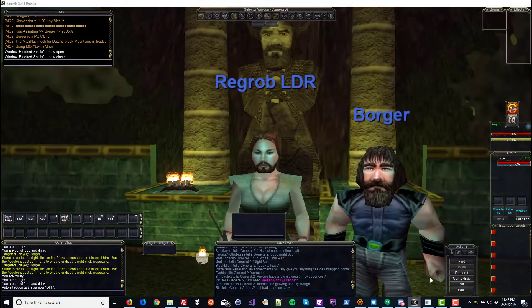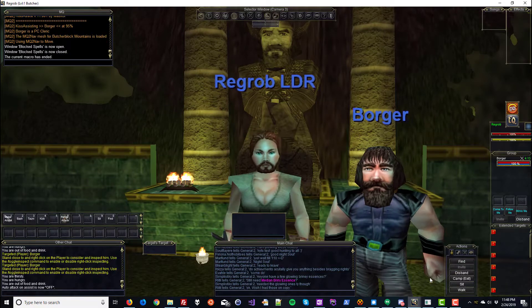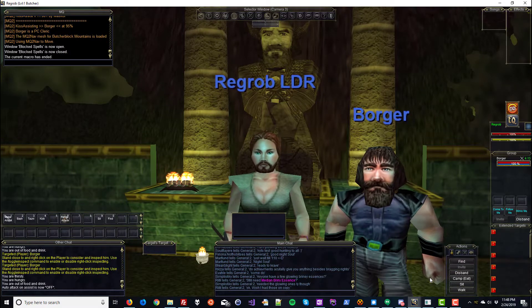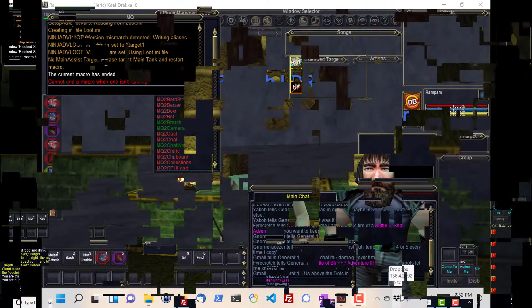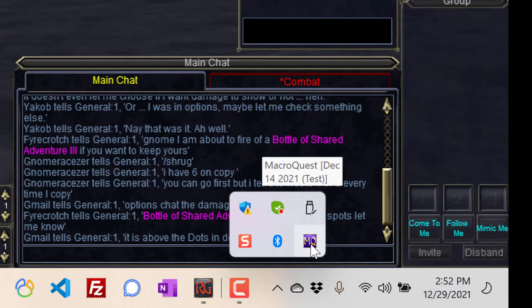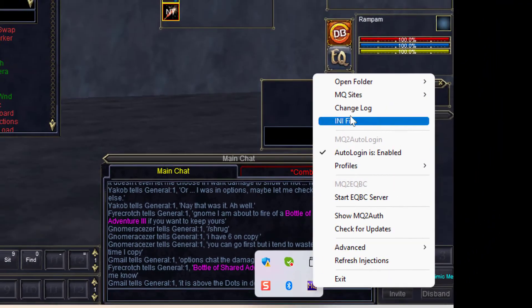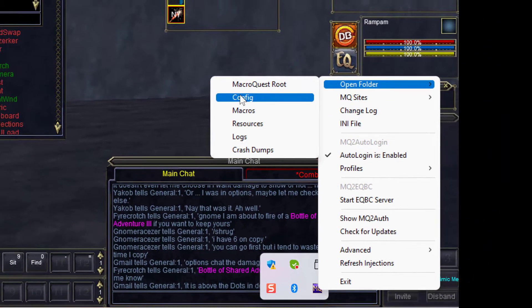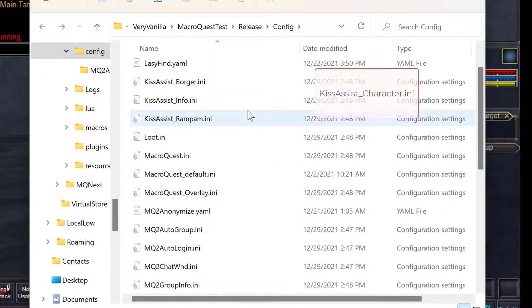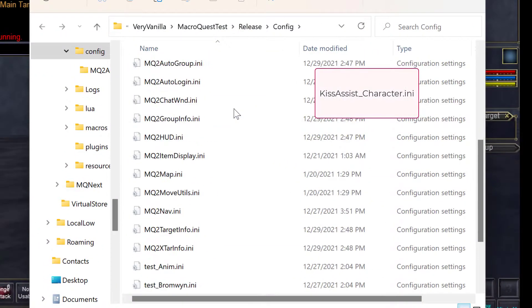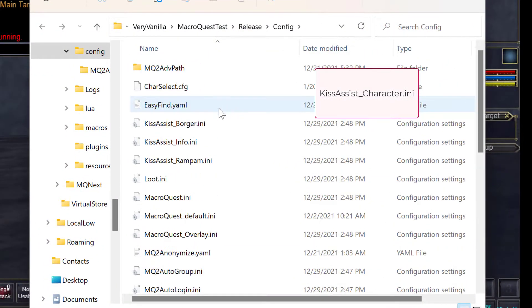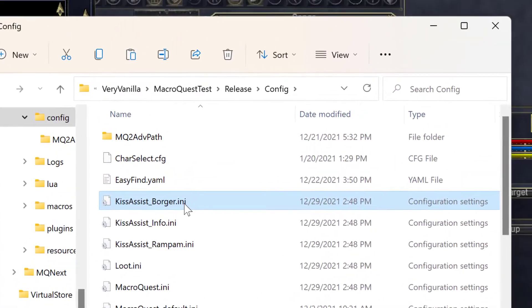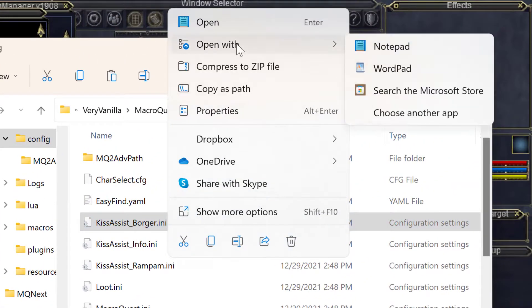By starting and ending KissAssist, it created an INI file in our config folder and now we're going to go edit it. Right click on the Mac Request icon, select Open Folder and then Config. Scroll down until you see KissAssist underscore your character's name. In this case it's KissAssist Borger. Right click and Open with Notepad.